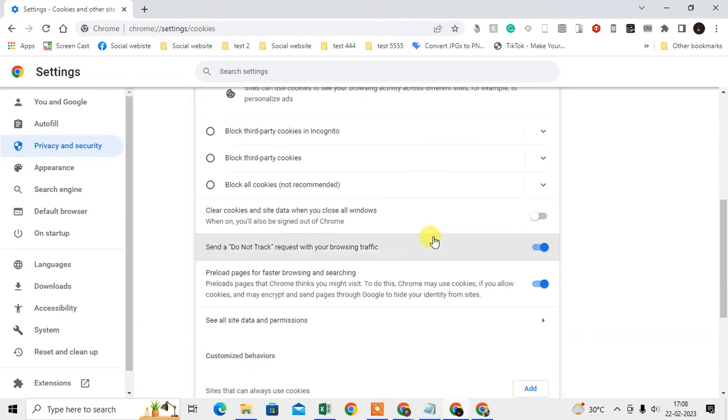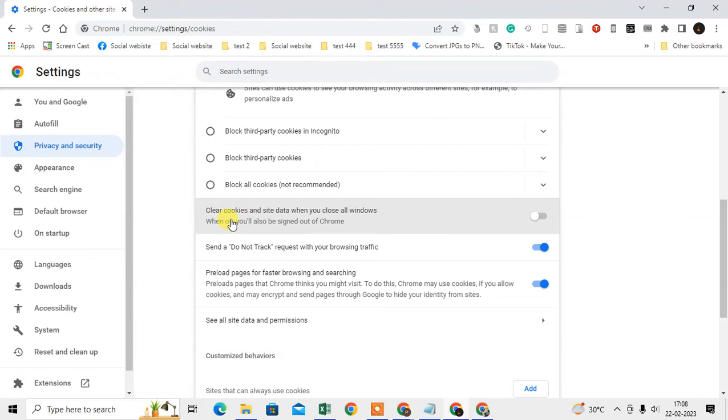Here you can check if it is allowed or not. You have to check this option: clear cookies and site data when you close all windows. You have to keep it off. If it is on, then you have to turn it off.